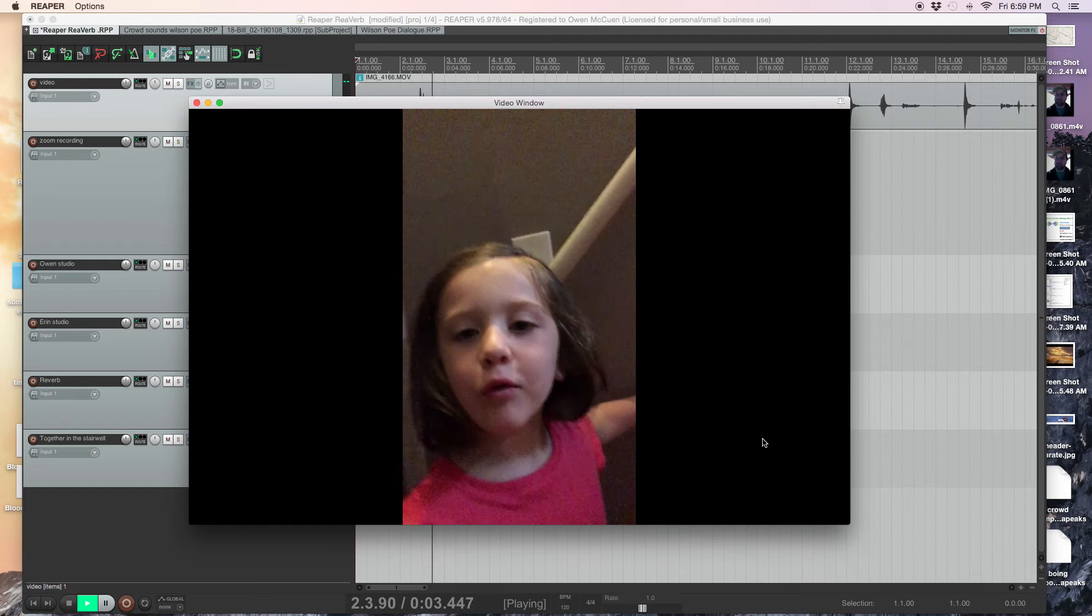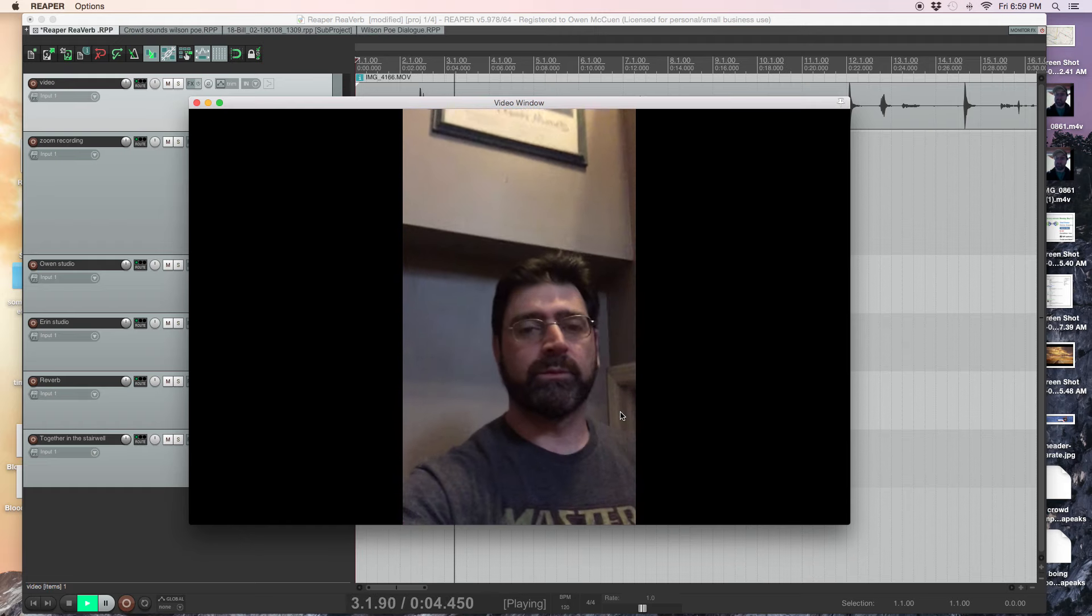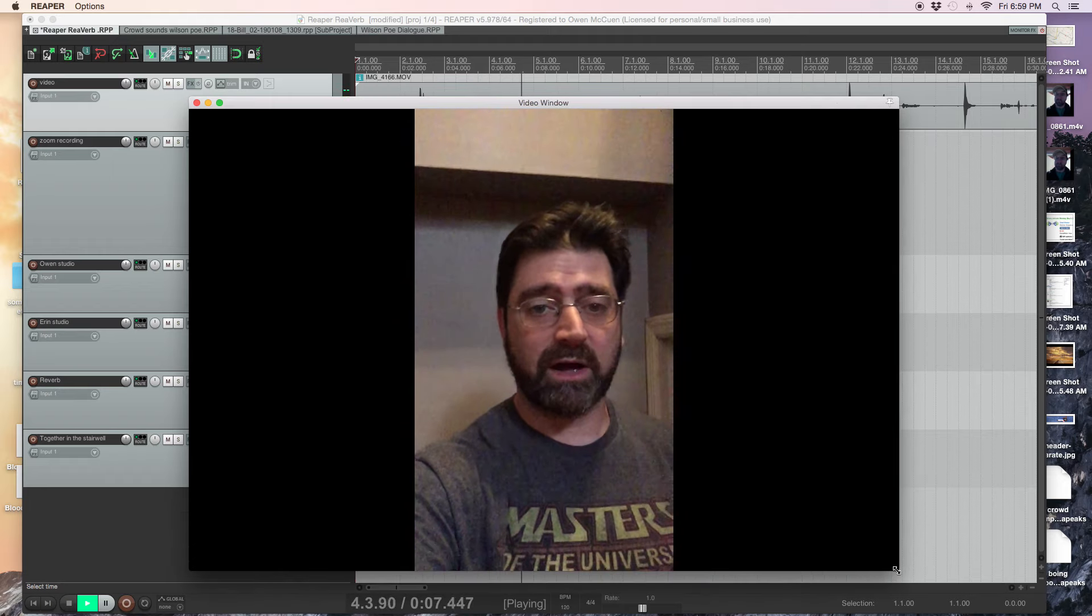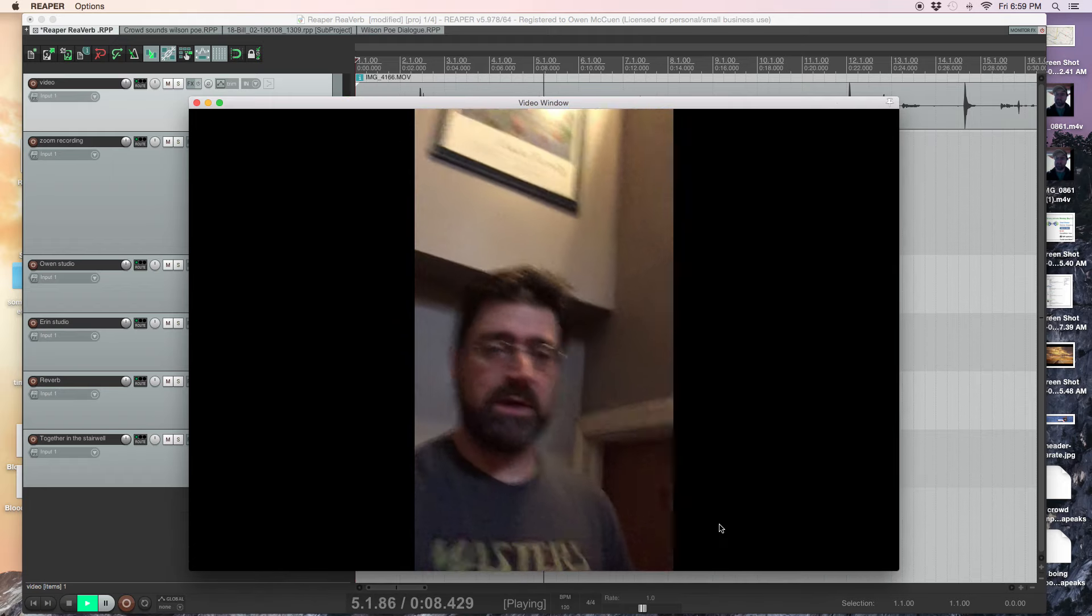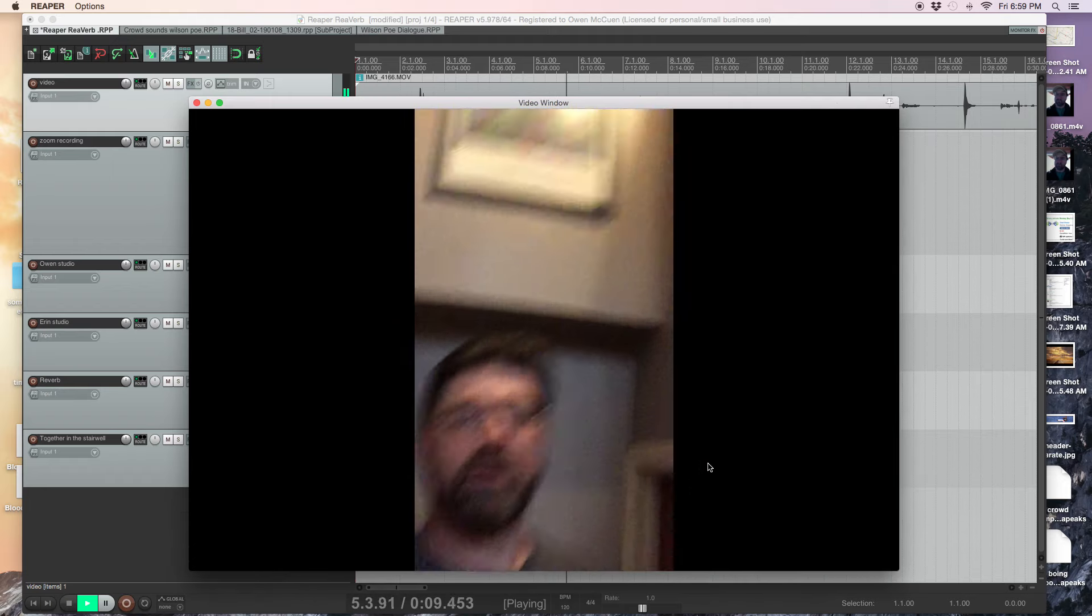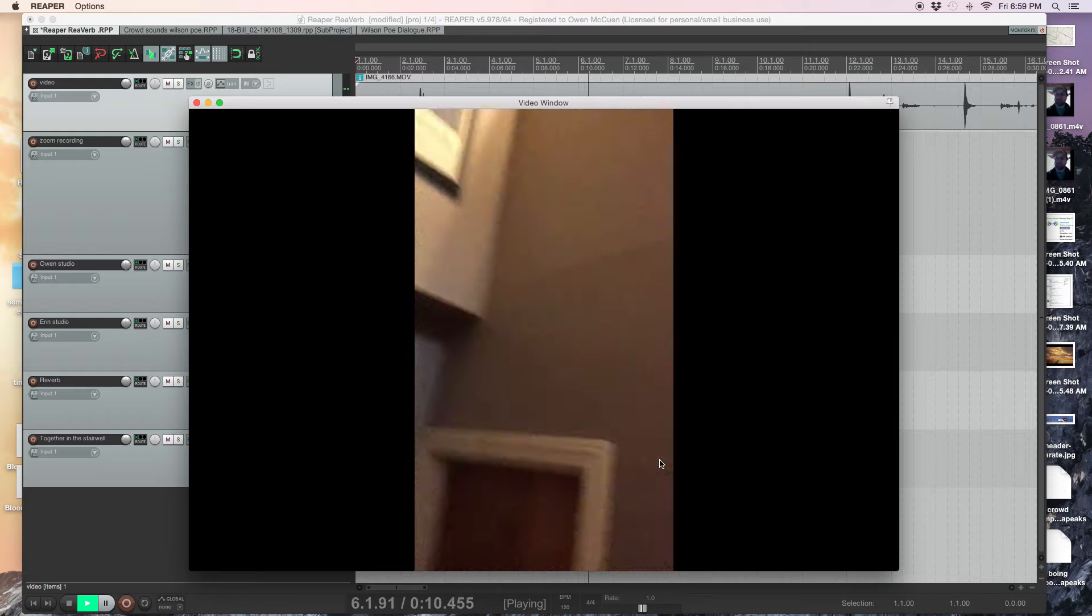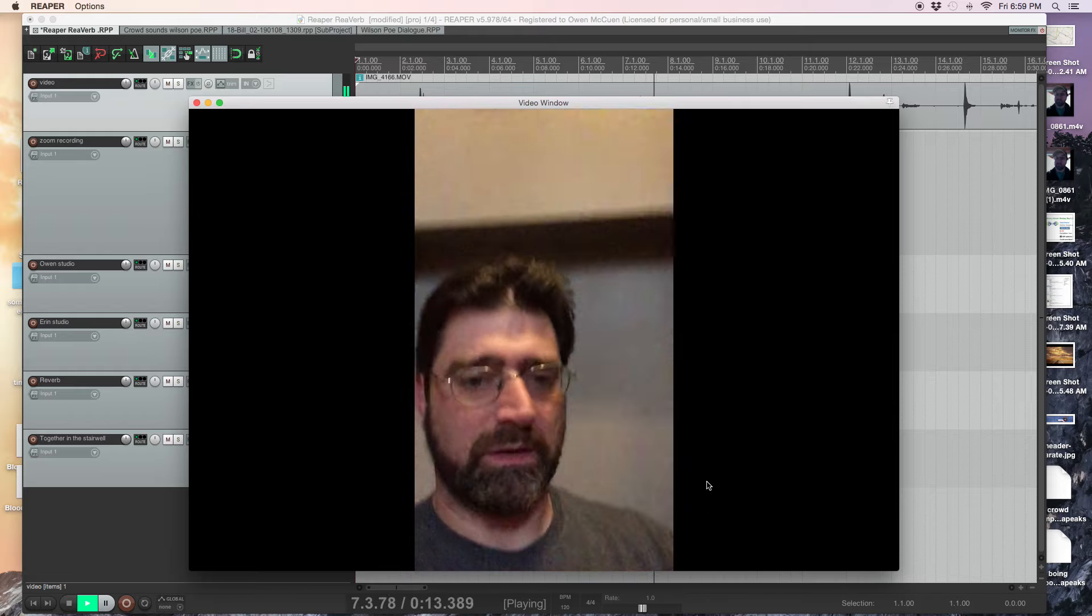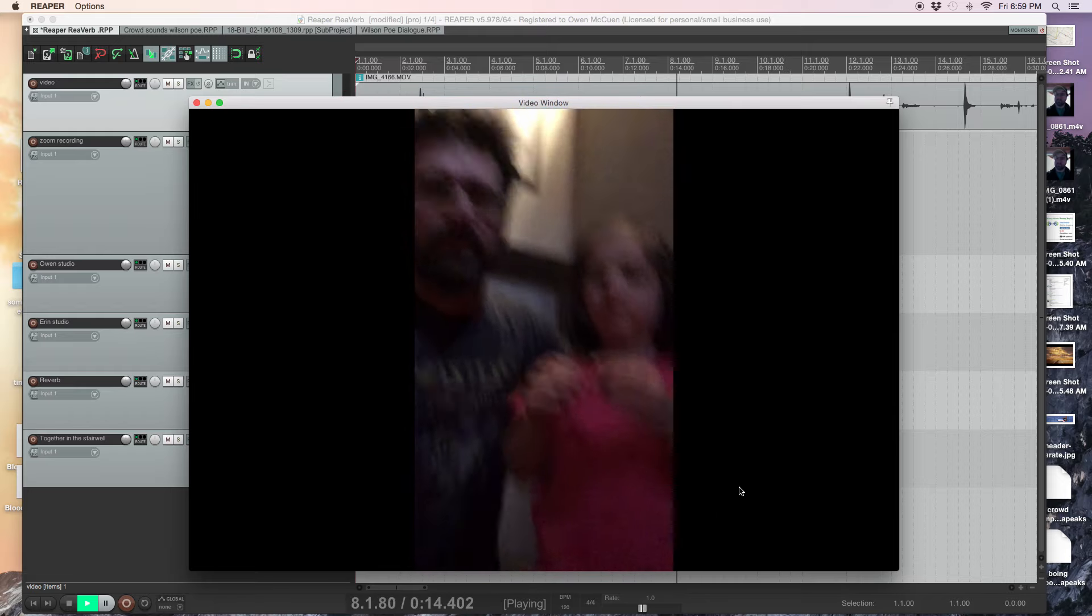Hello. We're doing an experiment to demonstrate convolution reverb. So as you can hear, I'm in a weird environment. I'm in a stairwell in my house. That's my dog.